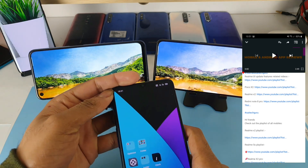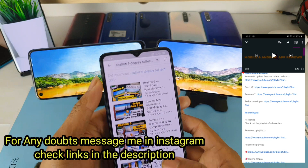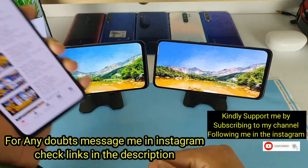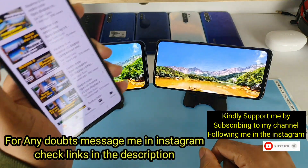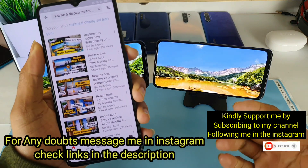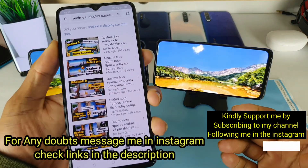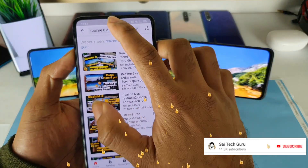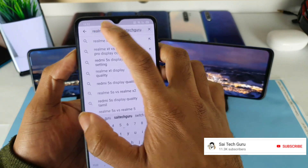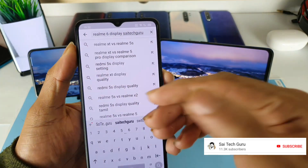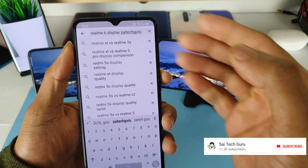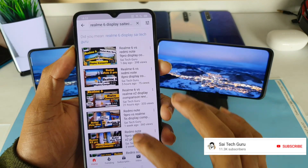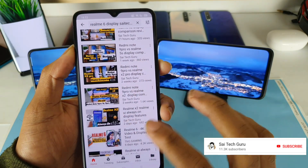If you are watching this channel for the first time, subscribe to my channel SciTech Guru. Also check the links in the description for the playlist of both smartphones. If you want to know detailed reviews of the displays, just type in the YouTube search 'Realme 6 display SciTech Guru' and you can find plenty of display comparison tests from my channel.